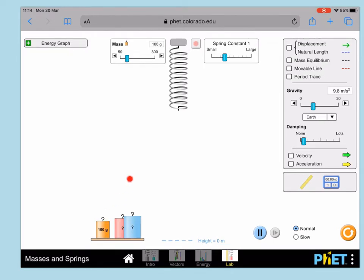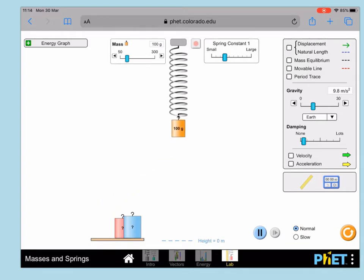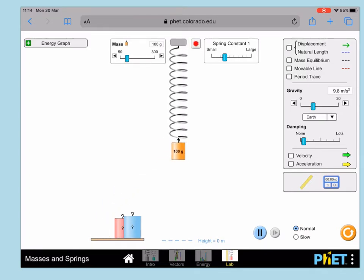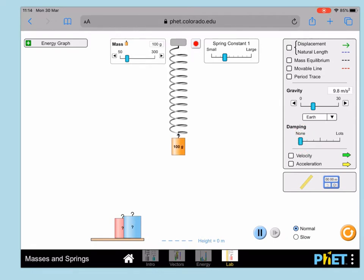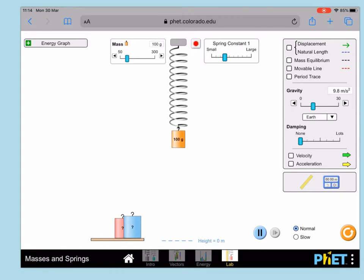Then you can hang the mass onto the spring here, and then set the damping to none, which will just mean it works as if there is no air resistance, which will make life easier.